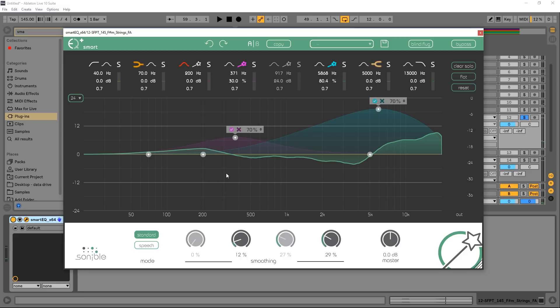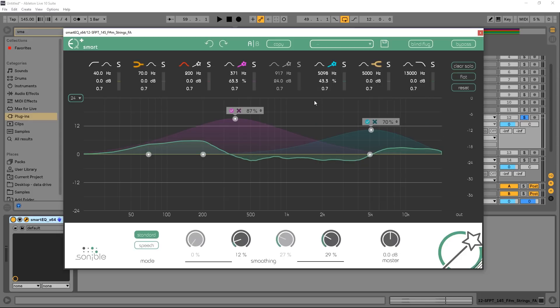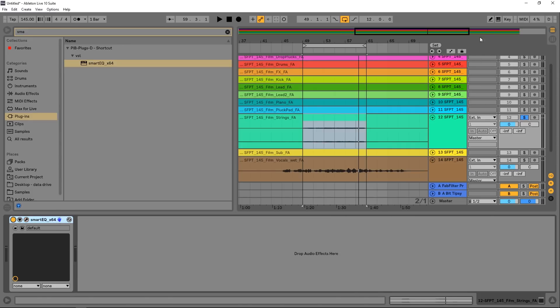So very, very nice effect there, and again, we can apply as much as that as we want to to the sound. So we have a bunch of controls, and I think, like I said before, it usually always sounds better. Let's put it on something else.